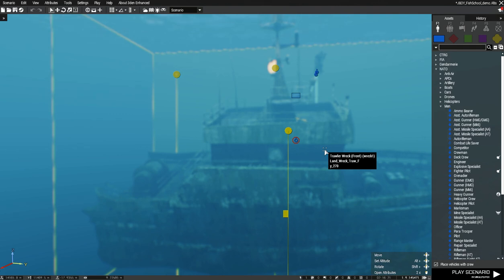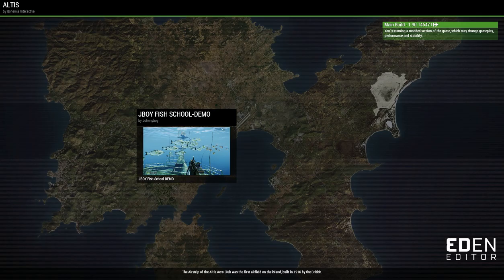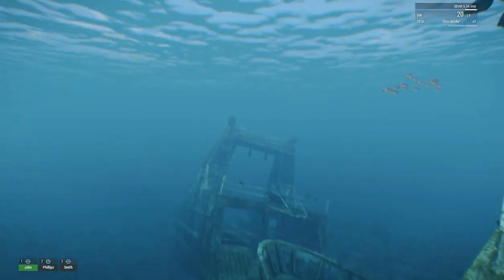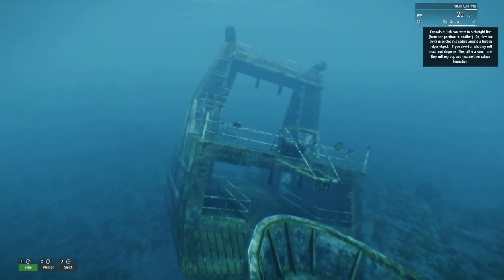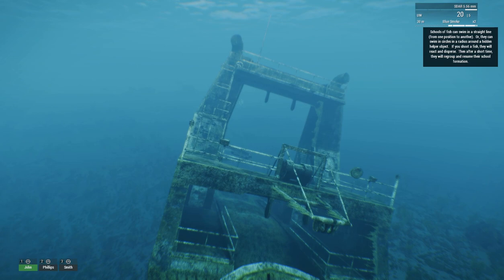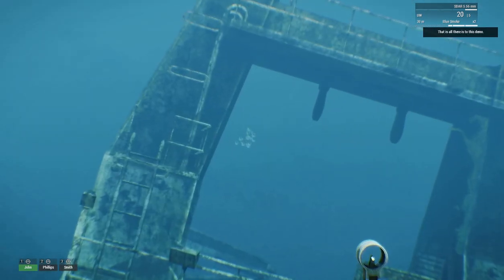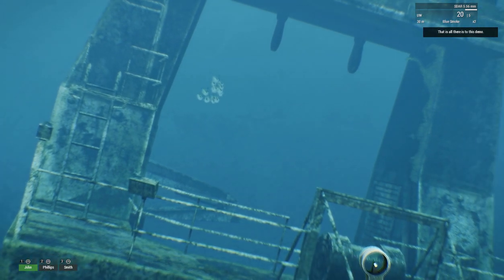I put some wrecks here because you want the fish to be swimming by something interesting. Let's see how it looks. The first script is fish swimming in a straight line — they started behind this wreck and they're just going to swim through the hole.